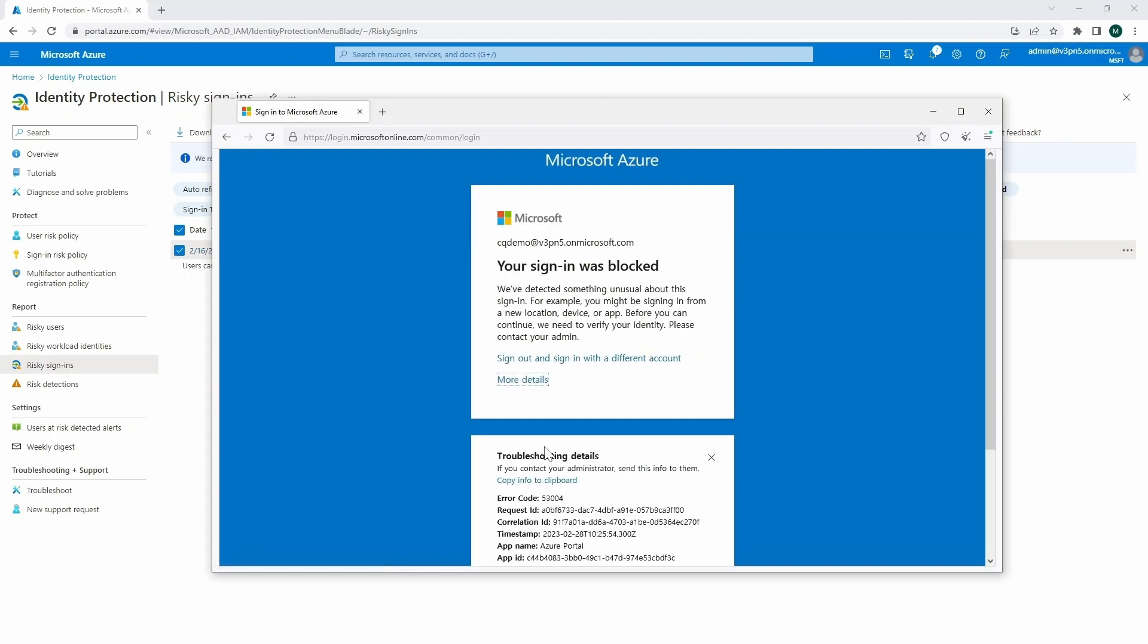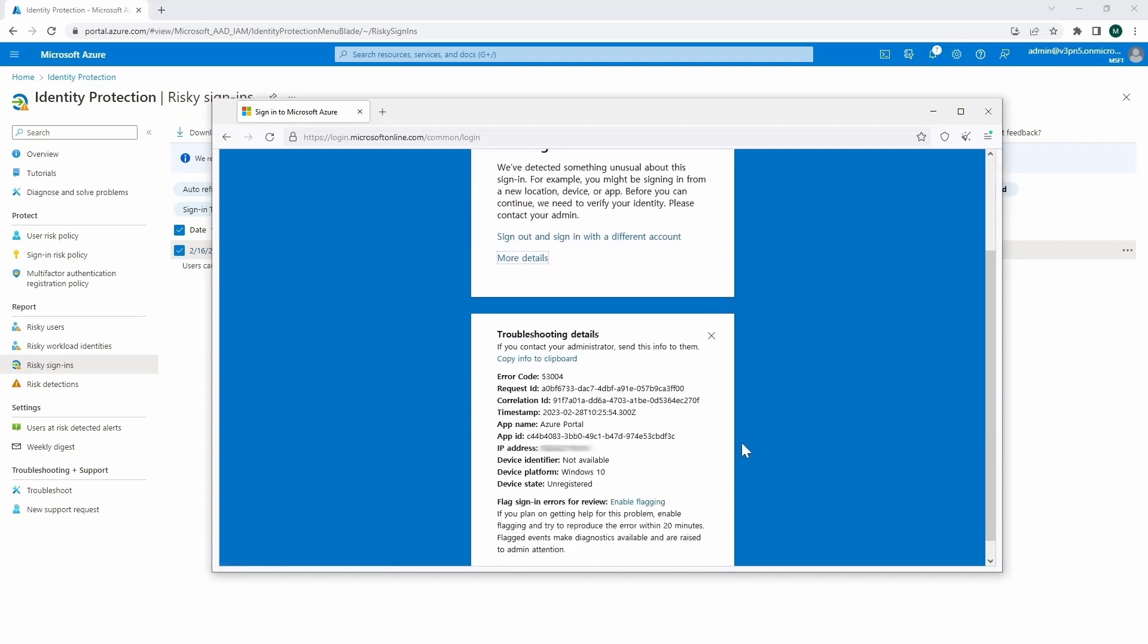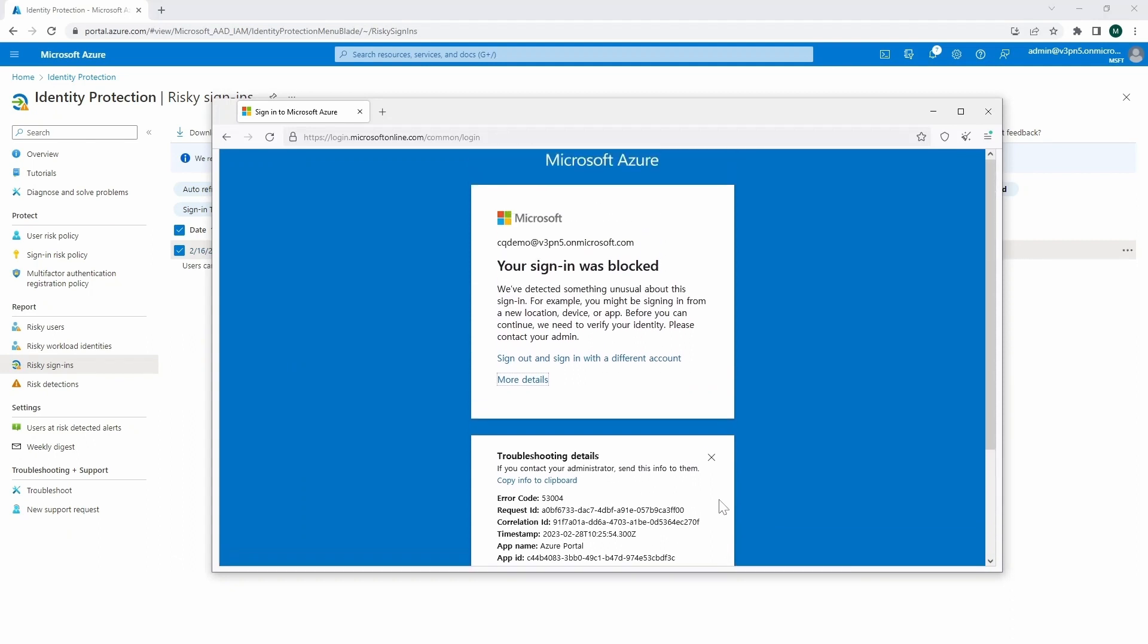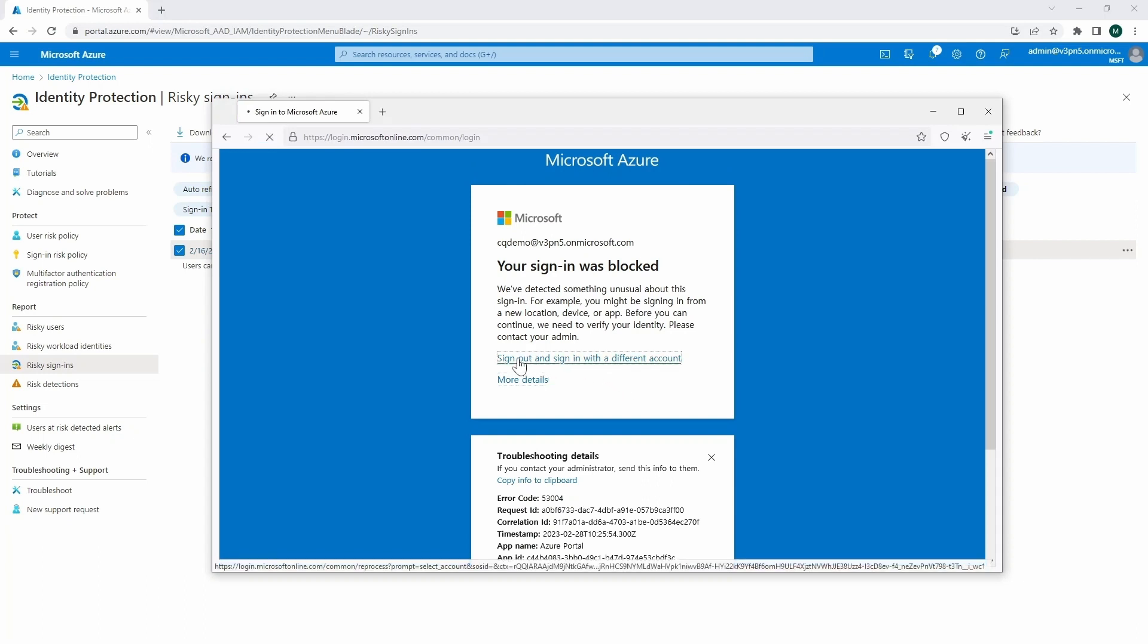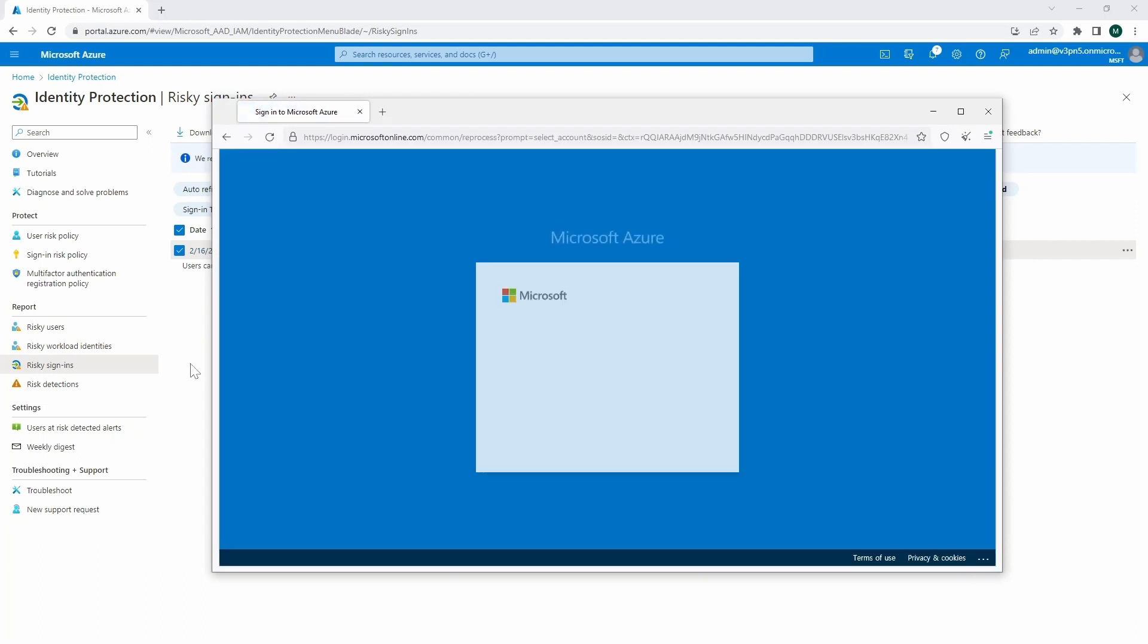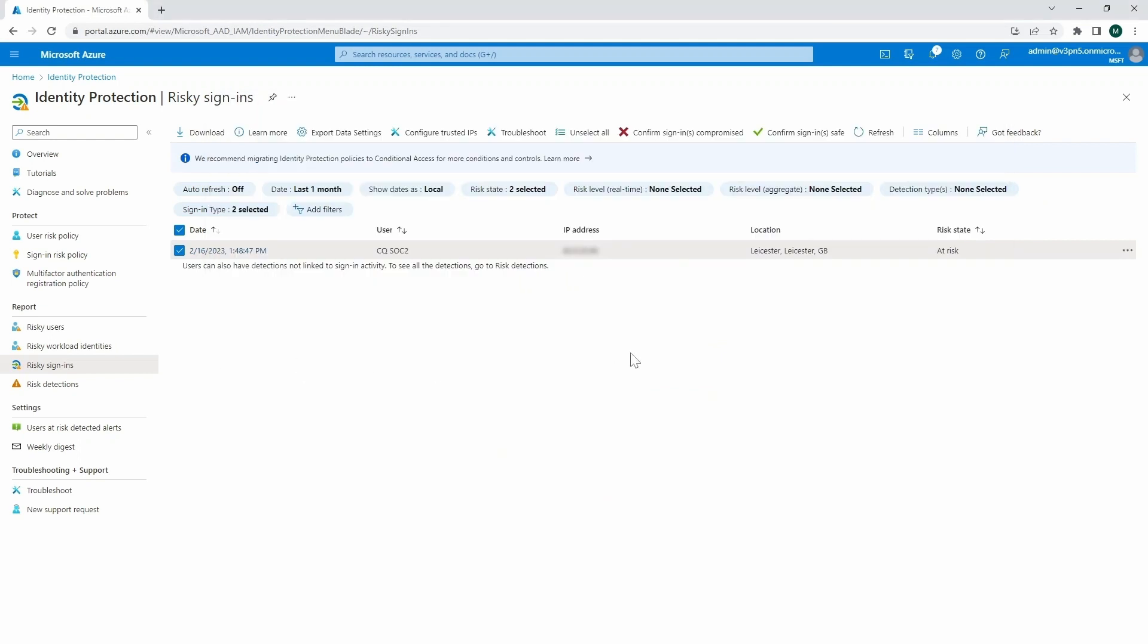But before, we actually configured that type of policy. And here you can see a little bit of troubleshooting details. So we will be able to investigate that further in the portal. But this is the proof that the policy is actually applied. So we can only sign out over there. And that's it.